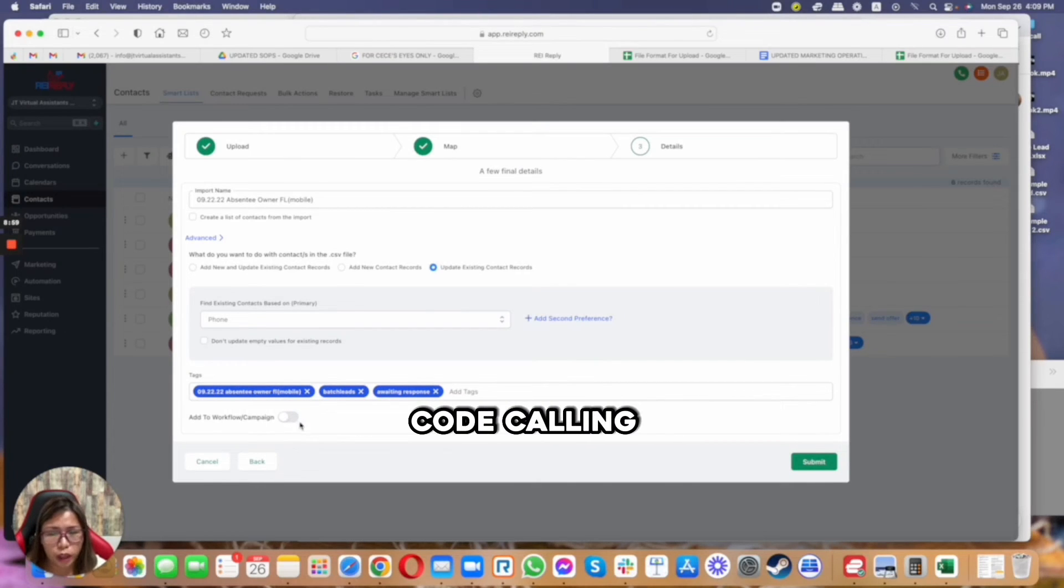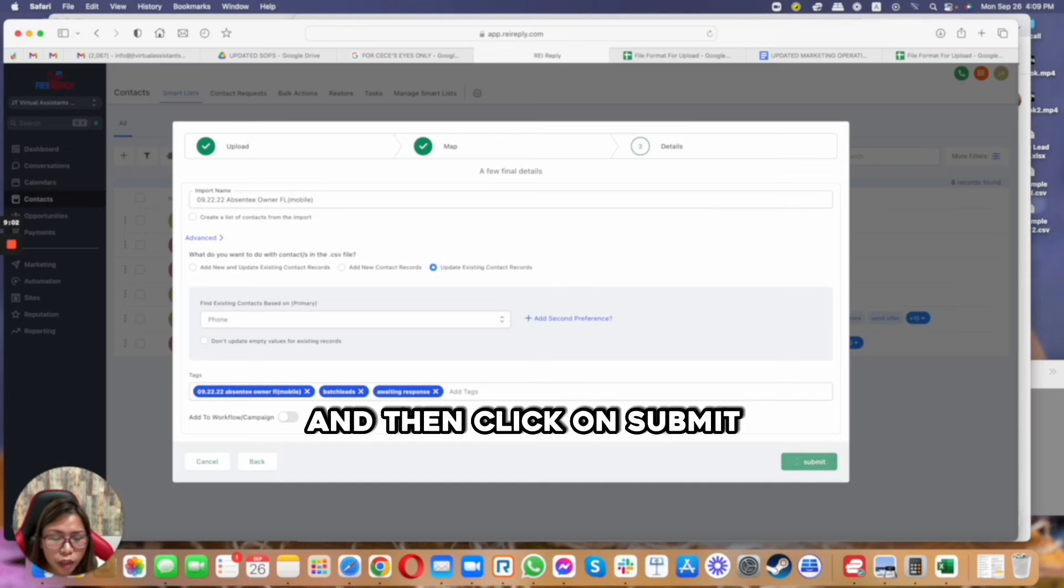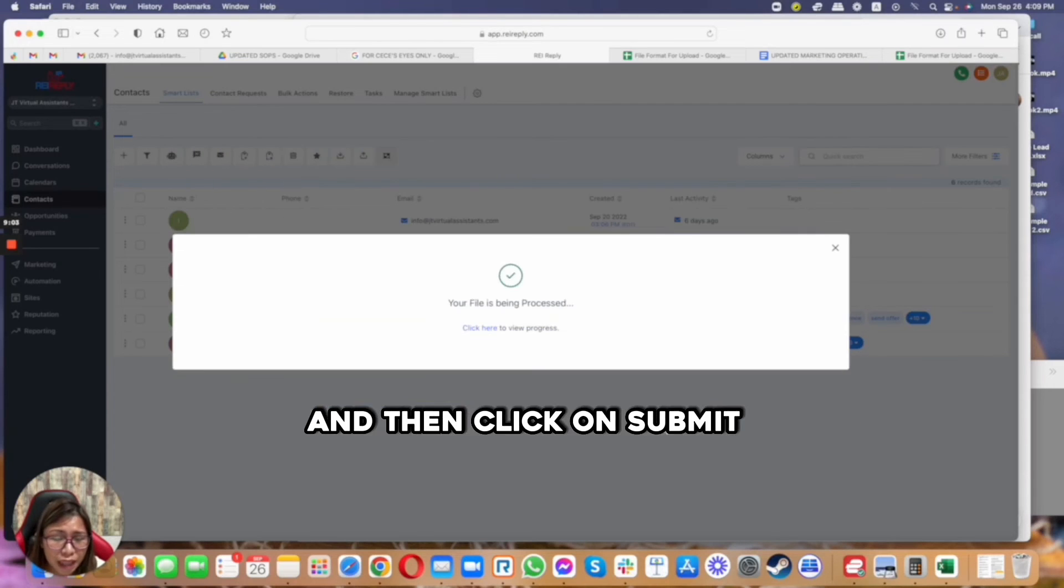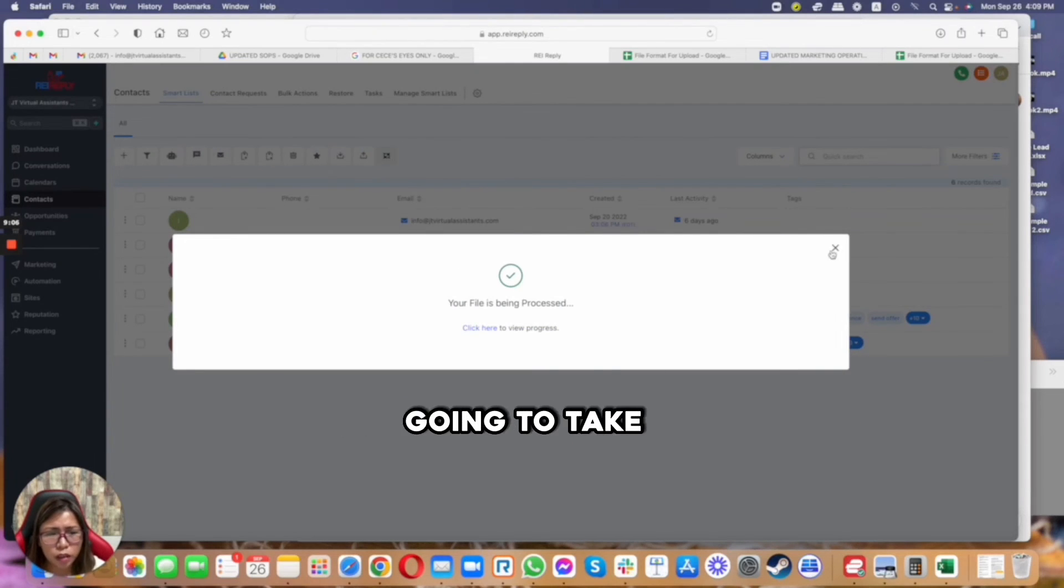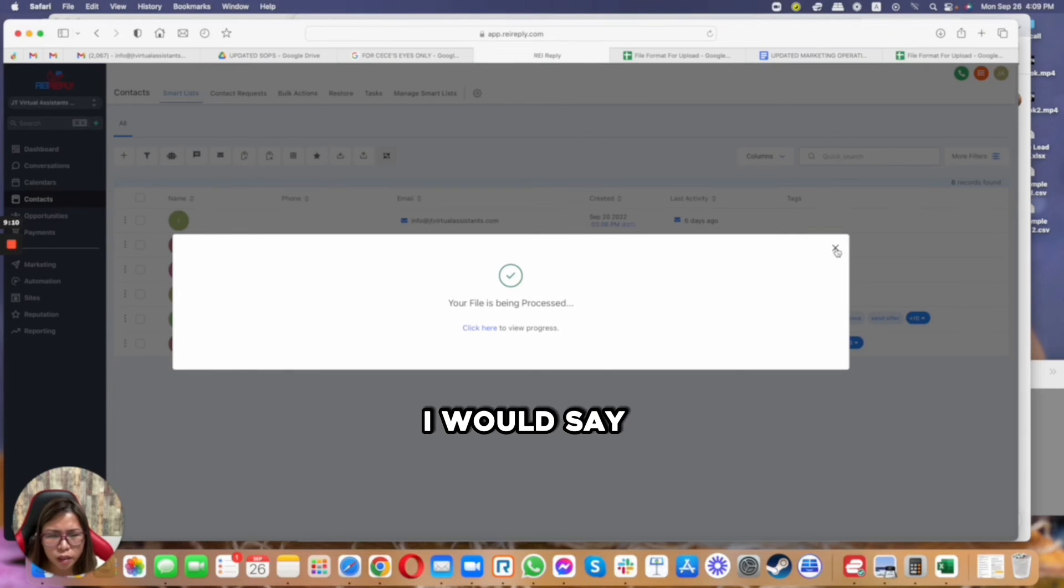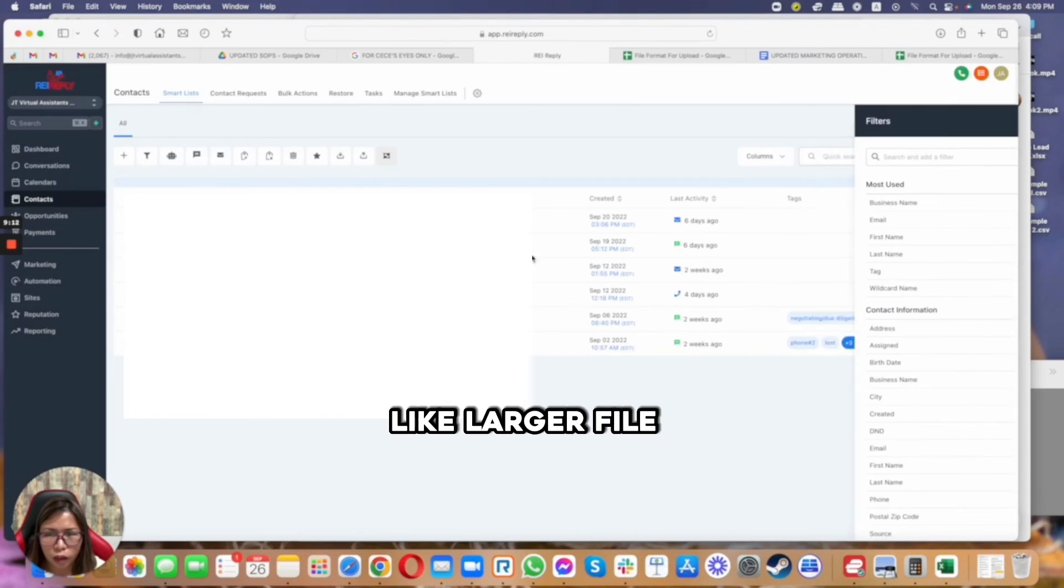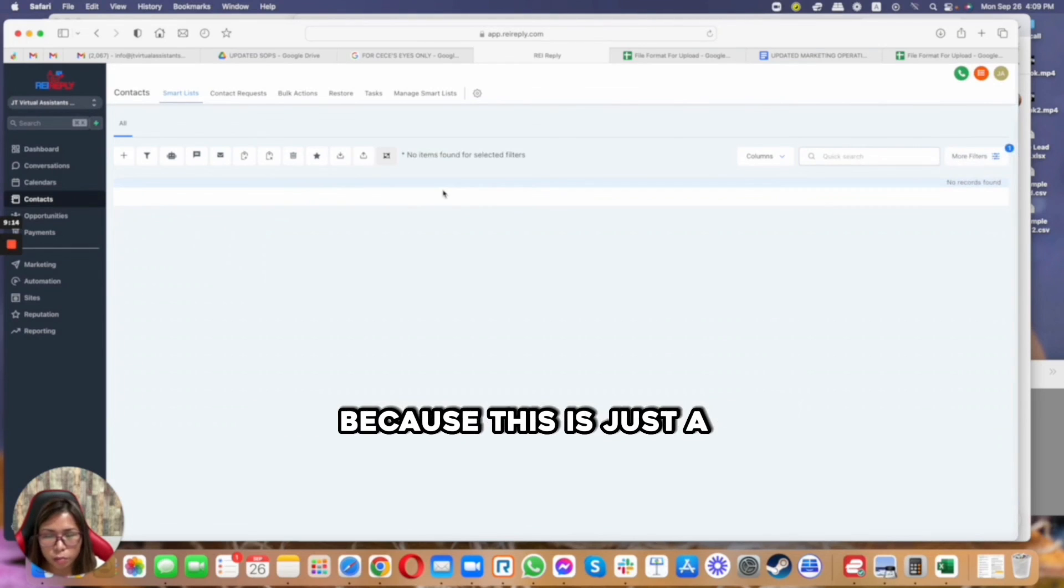And then click on submit, and your file is being processed. This is not going to take more than five minutes, I would say, if you have a larger file, but this one is only going to take a second because this is just one contact that I'm adding, although I processed it through bulk.